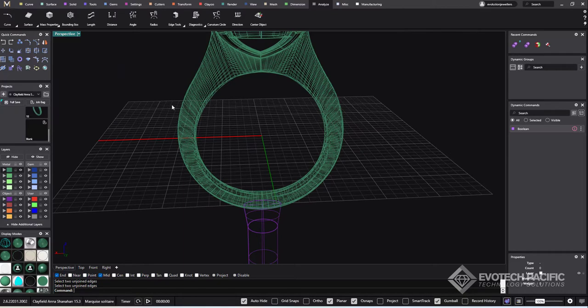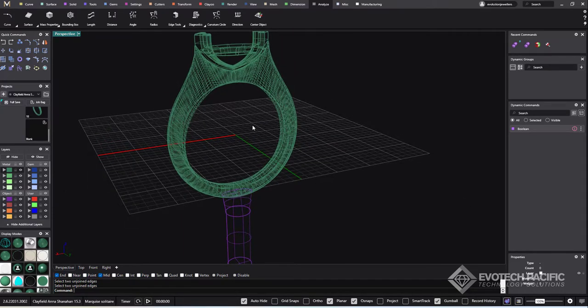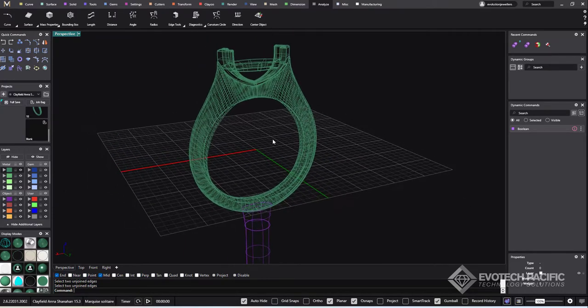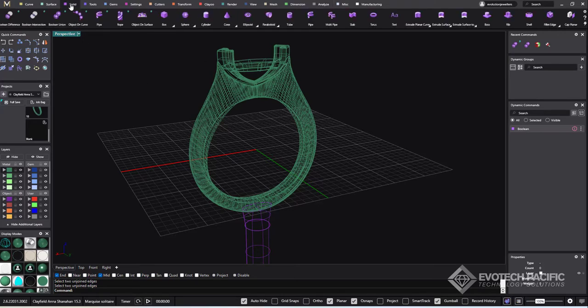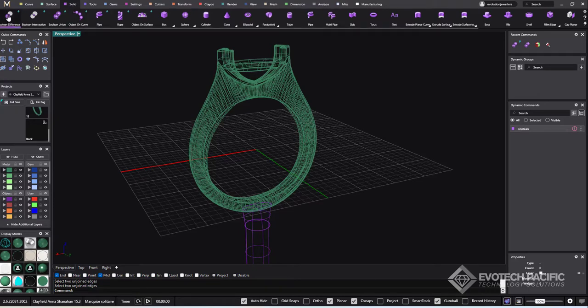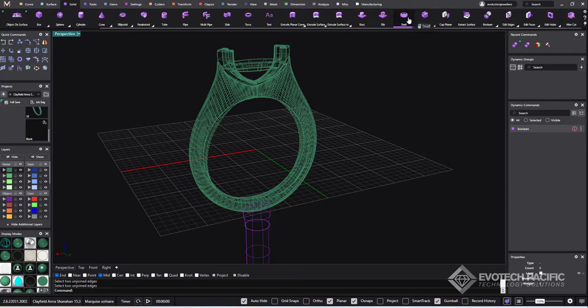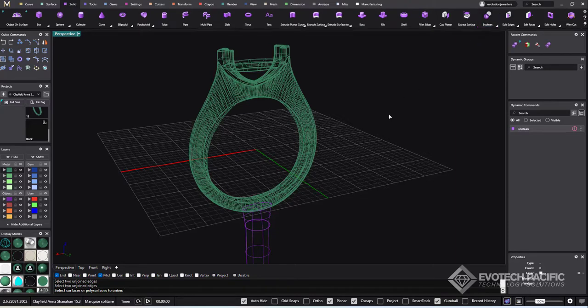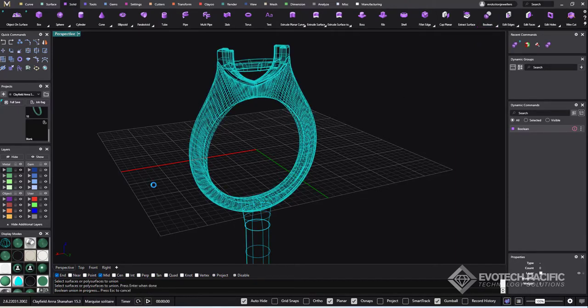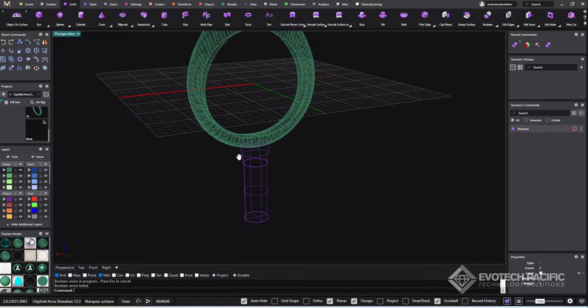So we can shut that down now. As I said, just because we've gotten rid of the naked edges doesn't guarantee that we're going to be able to boolean union or difference or even intersect this particular piece, but let's give it a shot. See how we go. So we're going to go to solid. I'm not going to worry about the dynamic boolean tools. I'm just going to scroll all the way to my standard booleans, so boolean union, select both of my pieces and hit okay to that. And nope, boolean union fail.